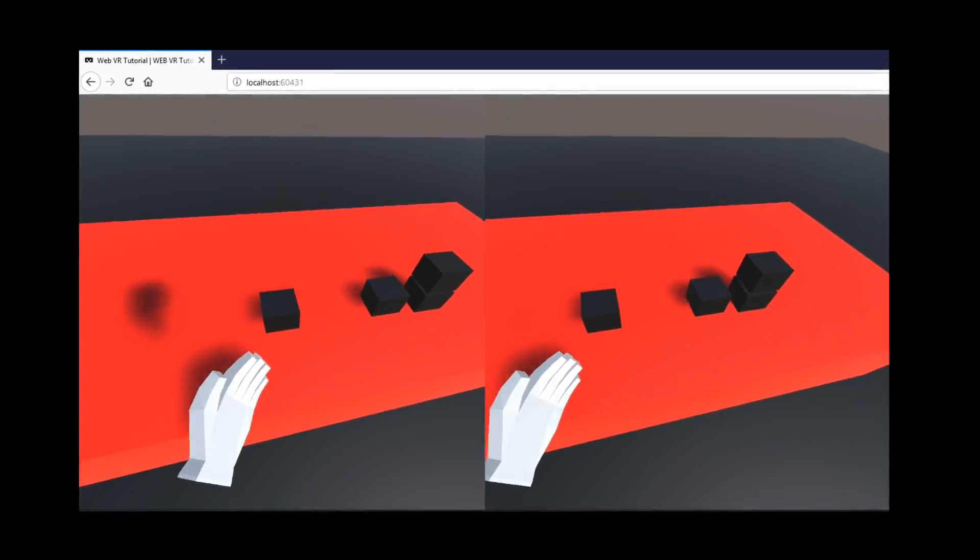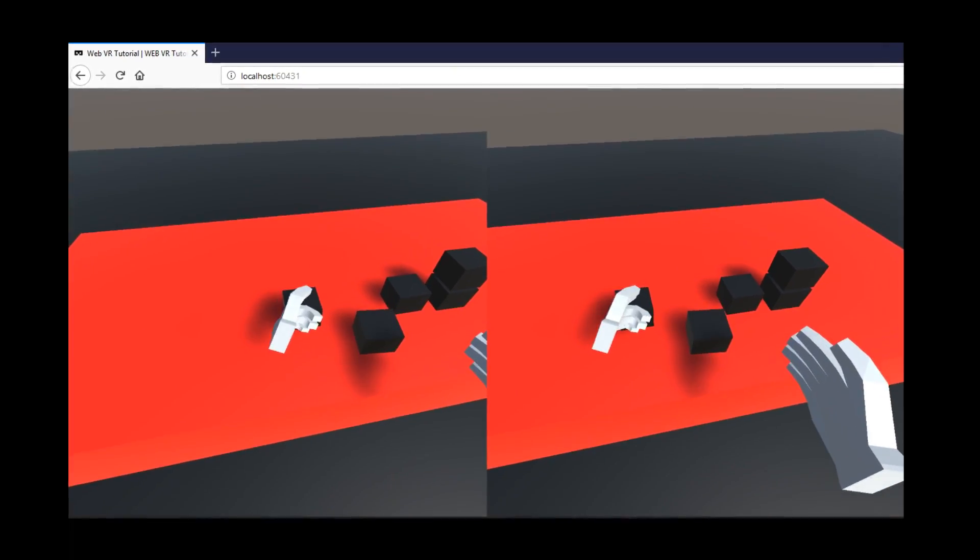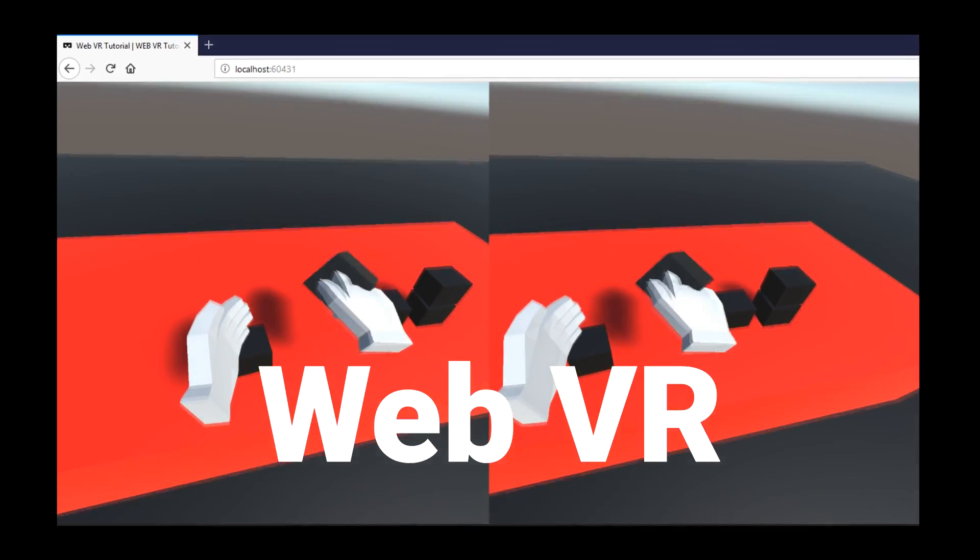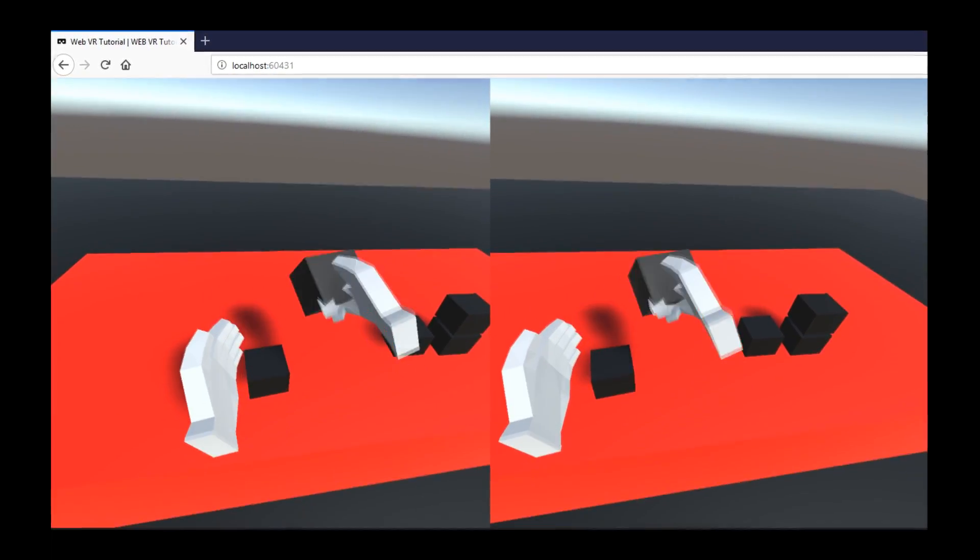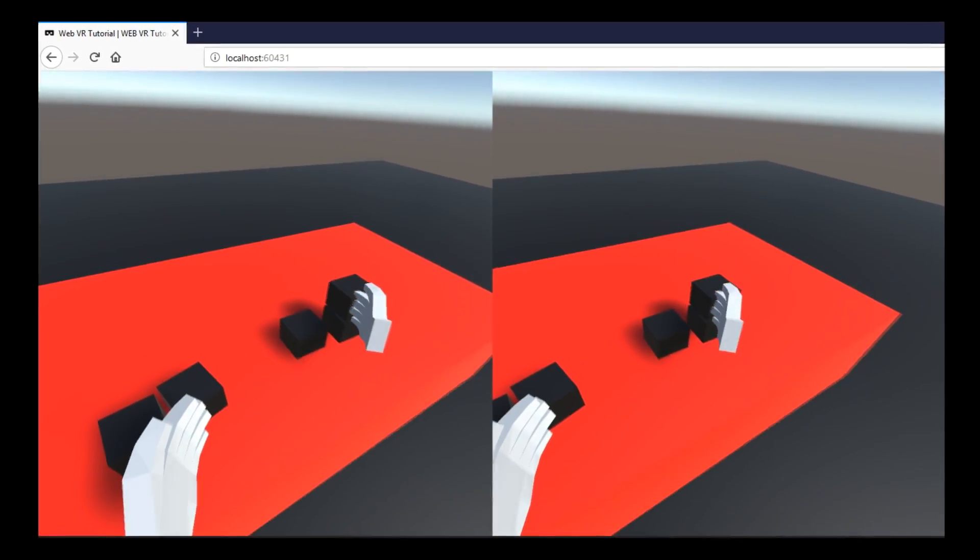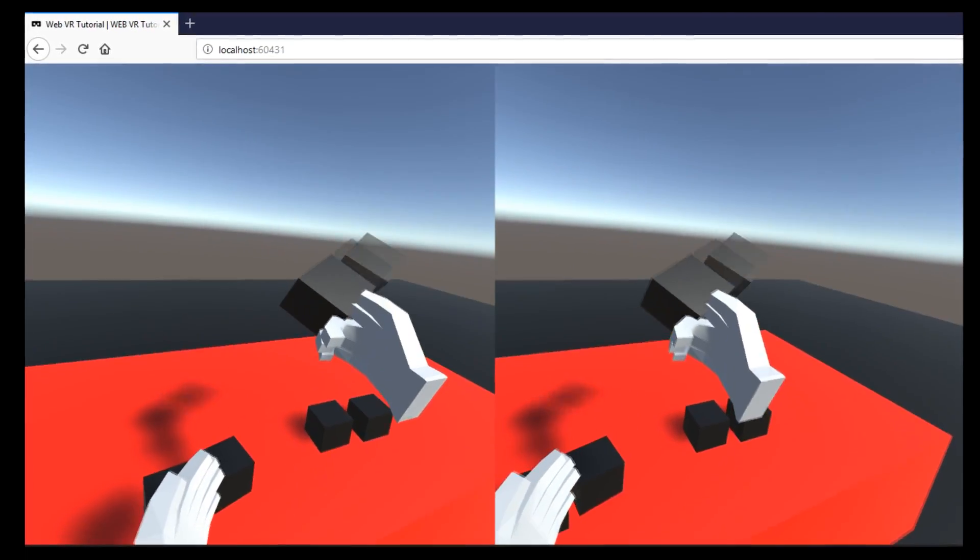And in today's video, I will show you how you can easily make your own web VR application using Unity without coding a single line of code. So without further ado, let's get started!